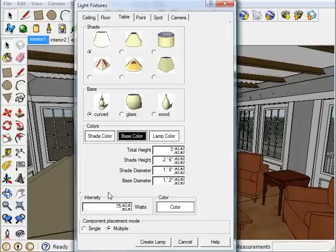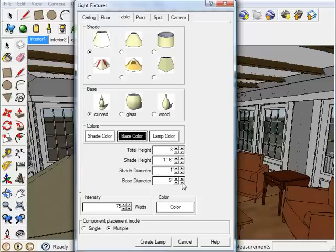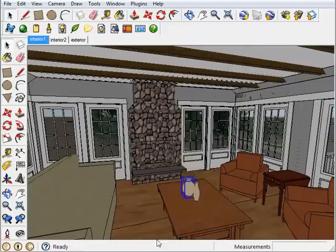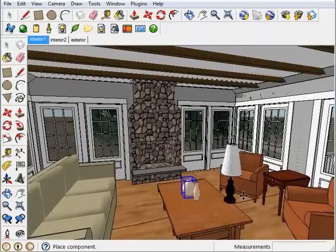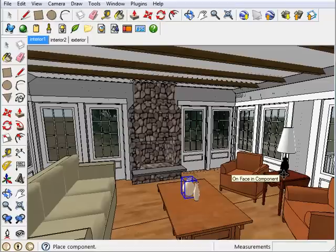Now I want to change some of these dimensions over here. So I'm just going to do this, make this a little bit smaller, this smaller. Then once that's done, I can go ahead and click on Create Lamp and move it where I want it. And click once to place it.